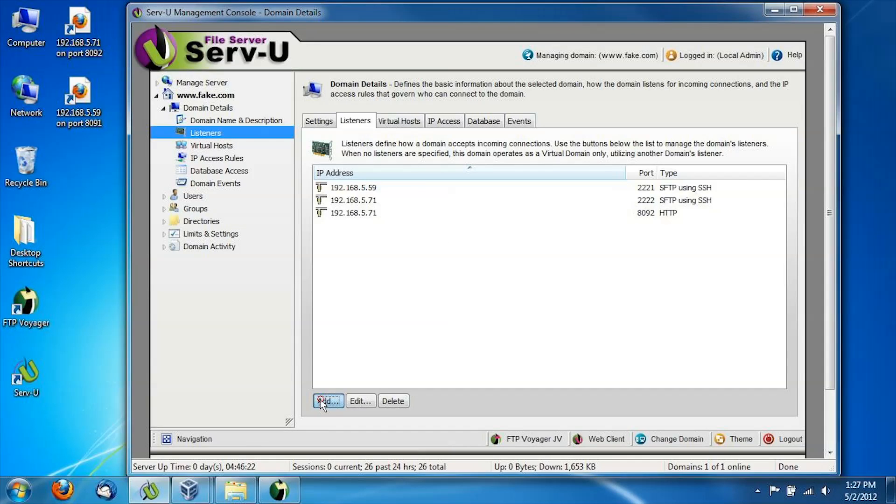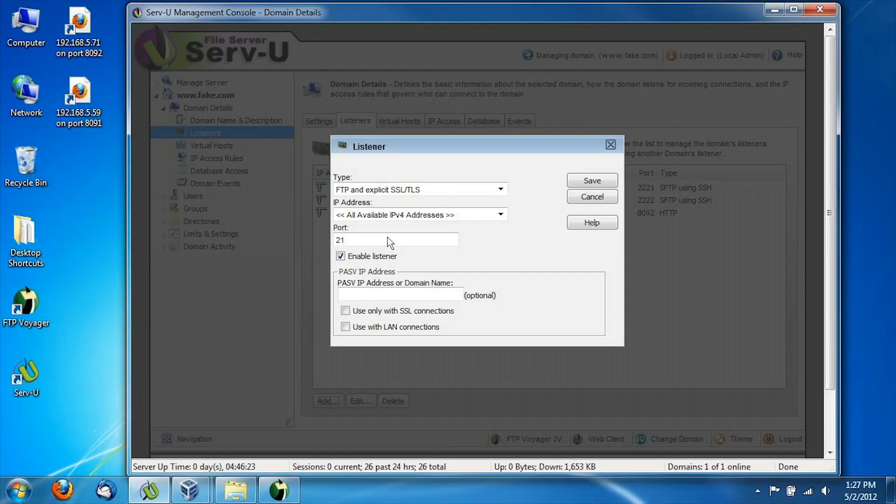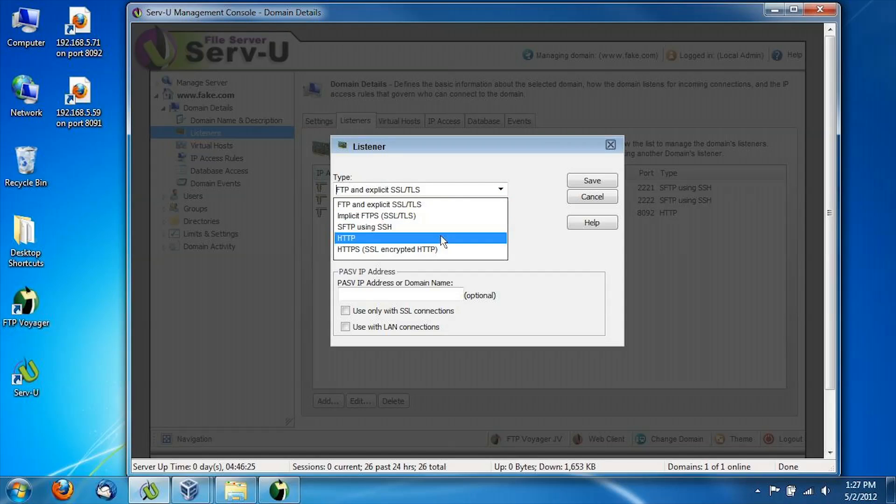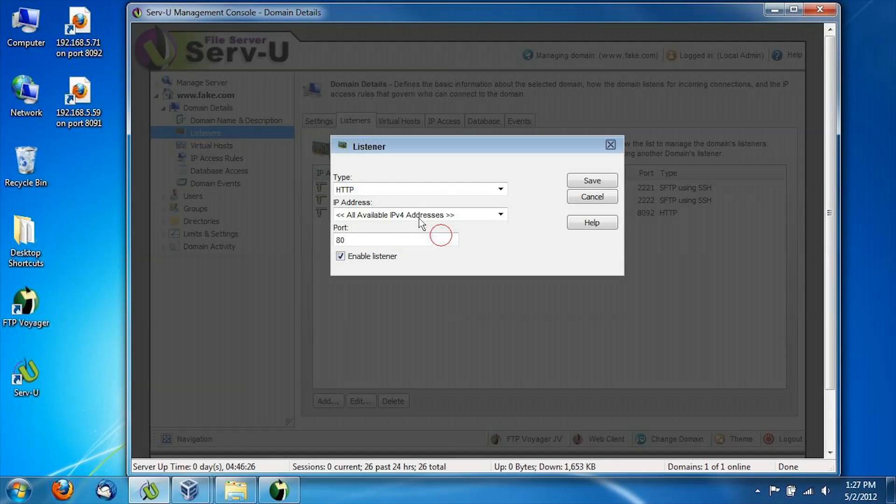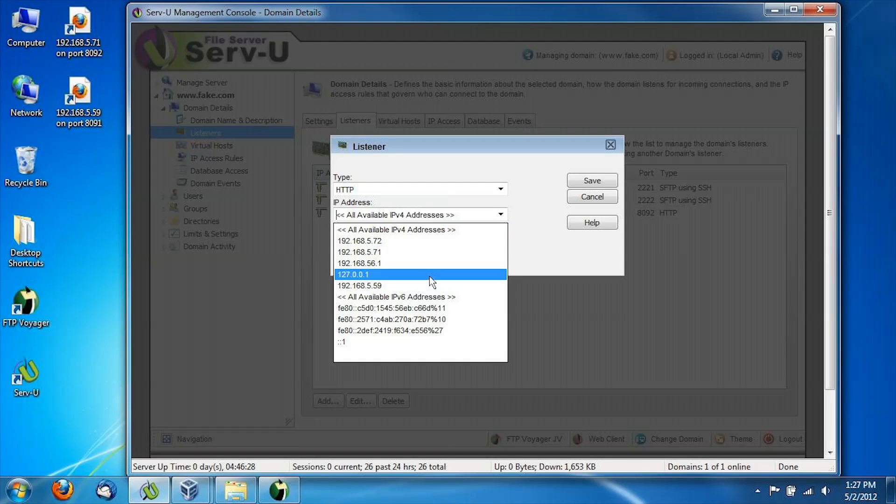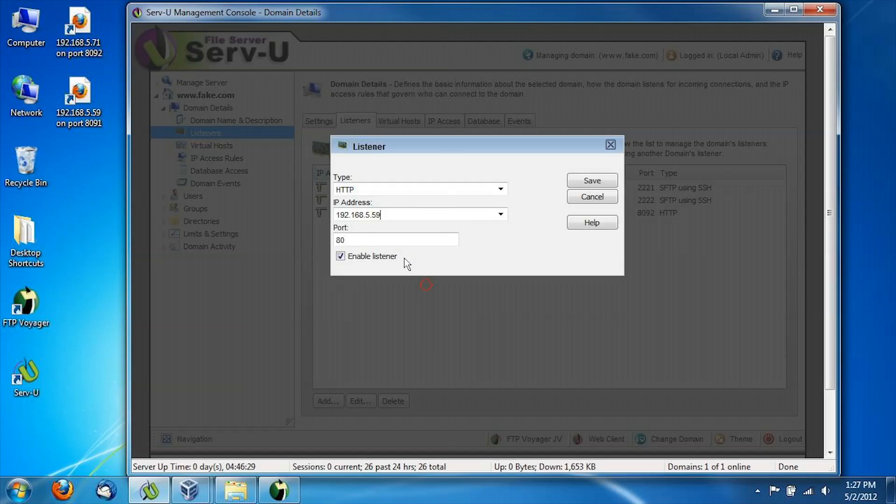And we repeat the process for our web transfer listener. Again, we're going to type in 8091 for this listener.